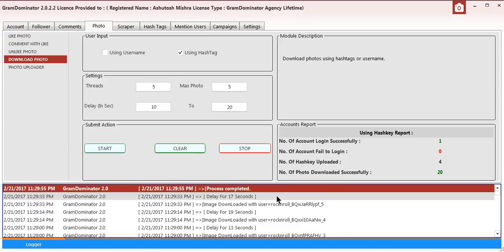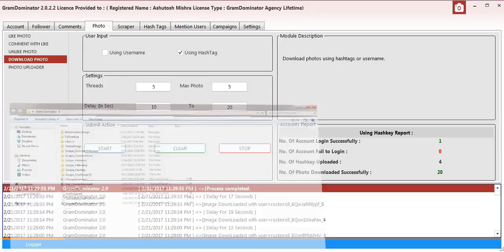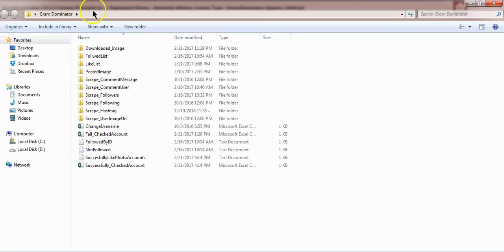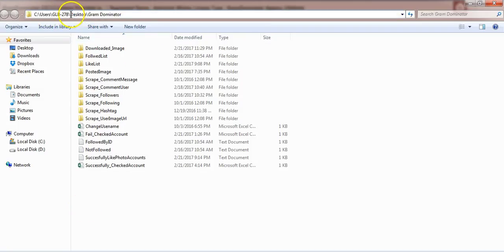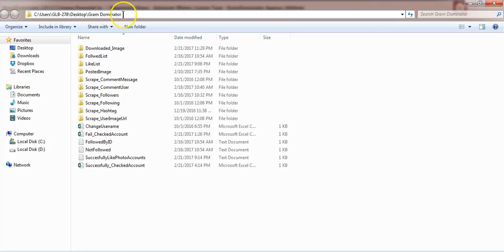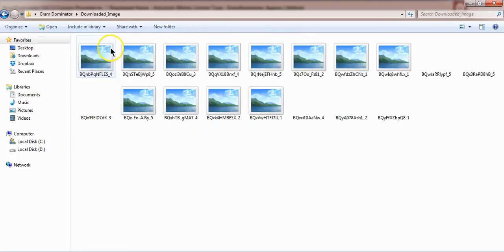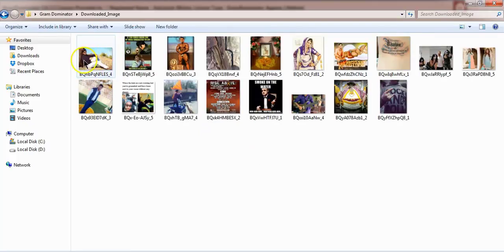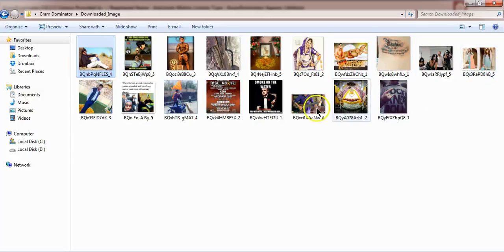The photo download process has been completed using all four hashtags. We'll go to the GramDominator folder and check the photos. As you can see, the photos have been downloaded.